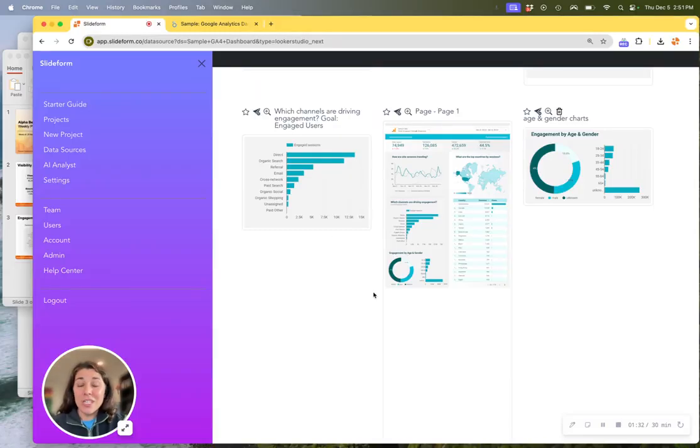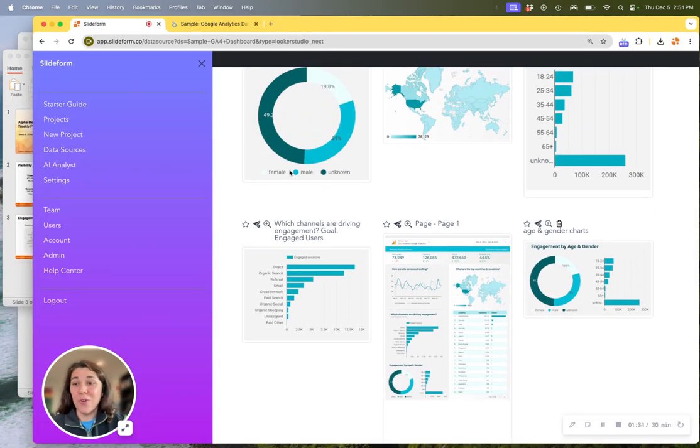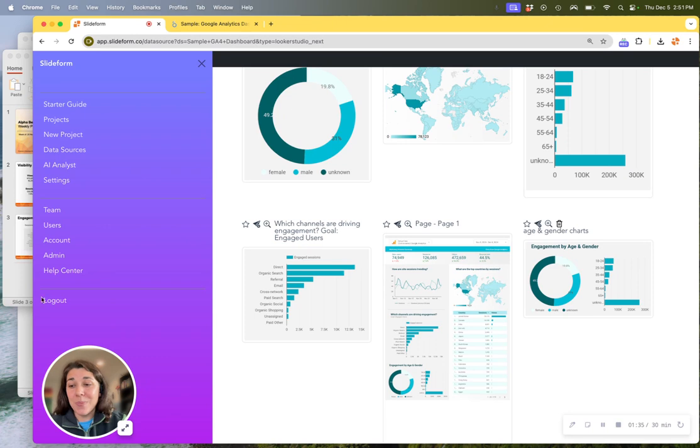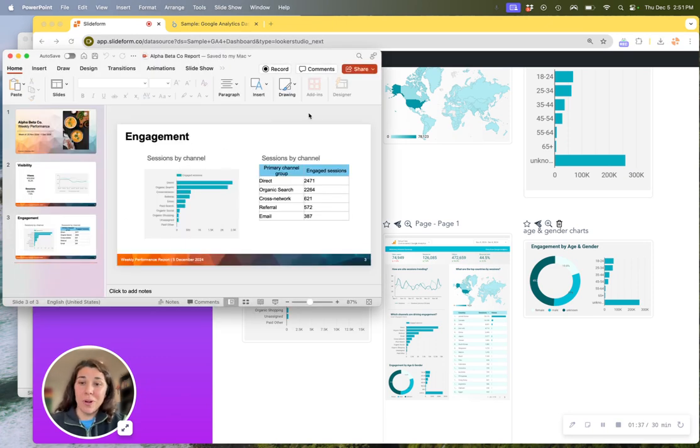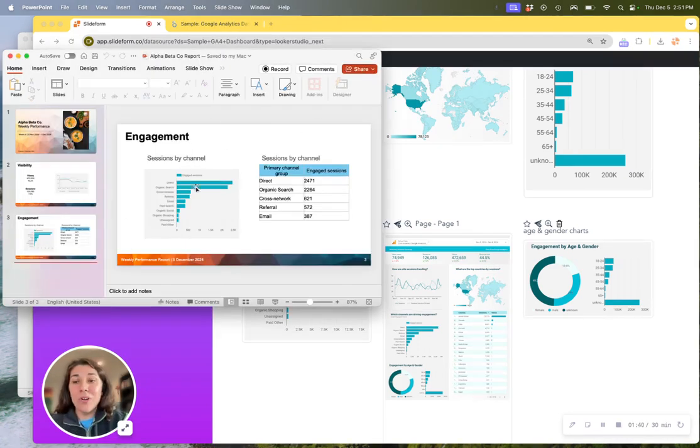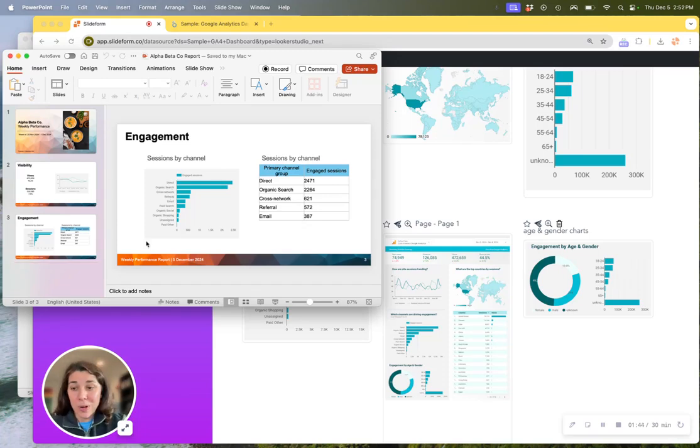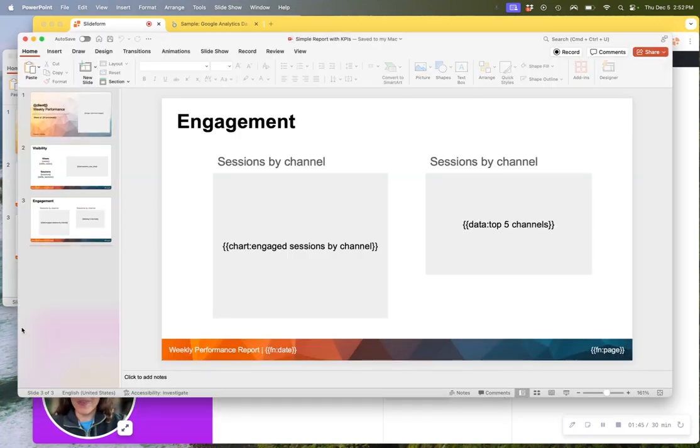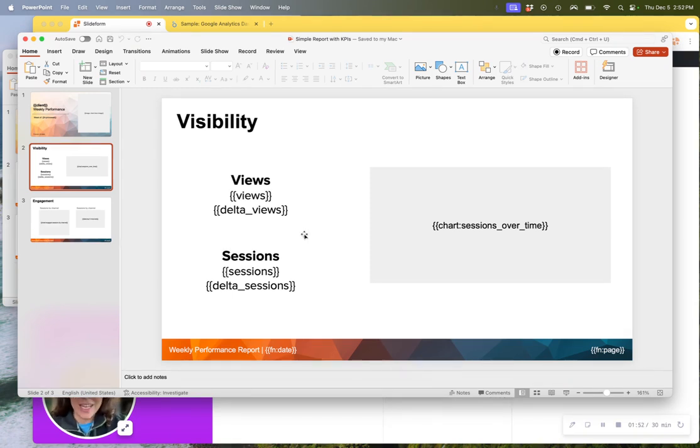Now, once your data source is connected to Slideform, you'll need to create a template for your PowerPoint report. So if your final report should look something like this, we would want to create a new PowerPoint file, something like this, that has placeholders for the different information you're going to be filling into the report.